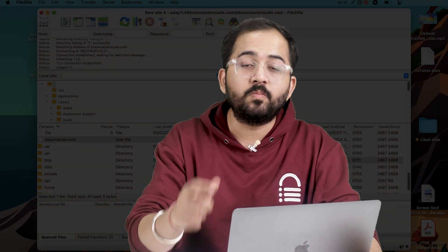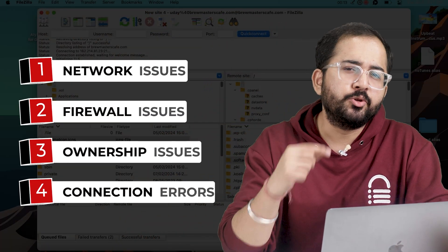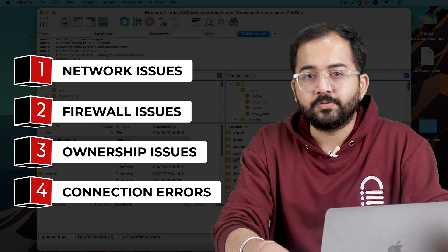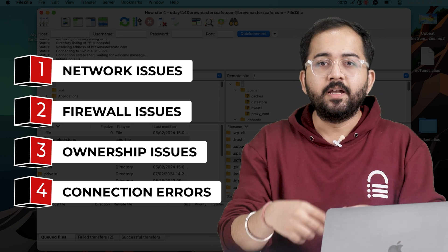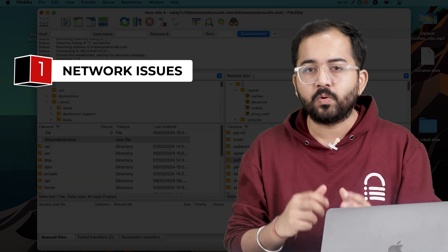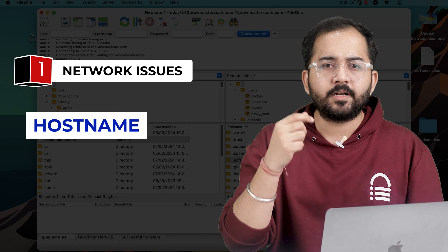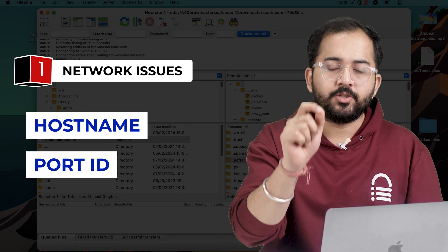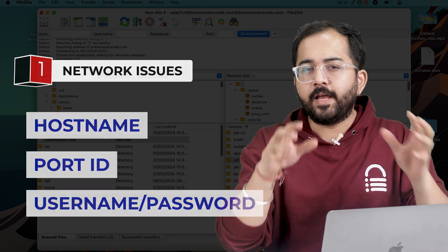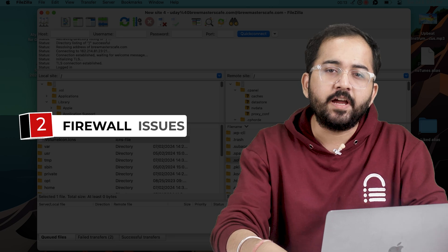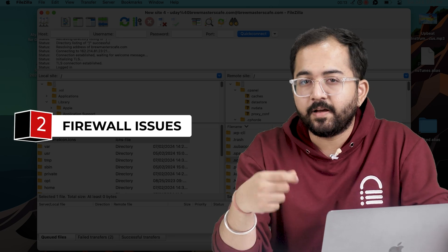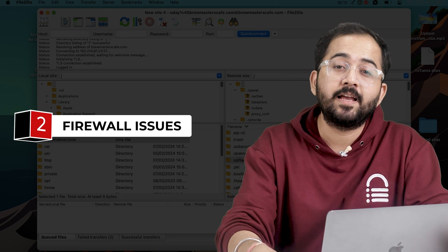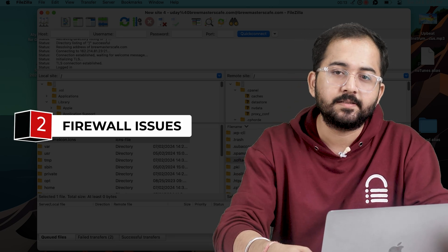Now, FileZilla is a robust FTP client, but users often encounter these common issues. For example, timeouts can result from the wrong server details or network issues. Make sure you have the correct hostname, port ID, username and password. If the error is still there, double-check your firewall or antivirus settings to ensure FileZilla has proper access to all your files.